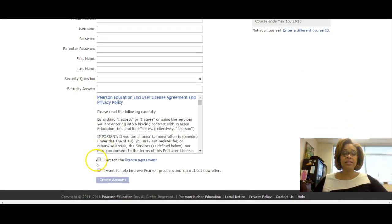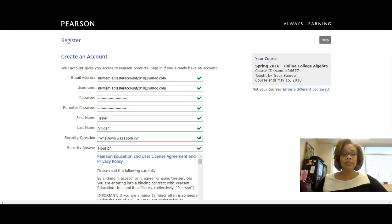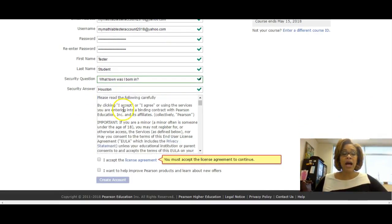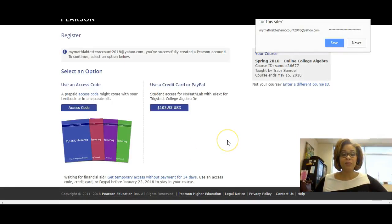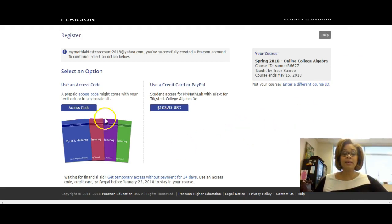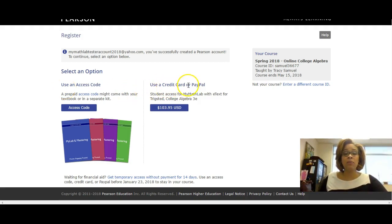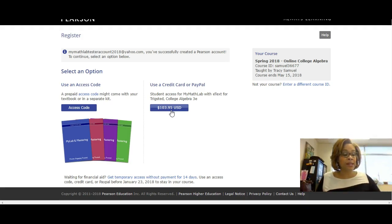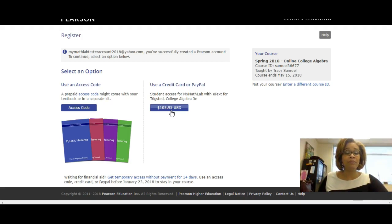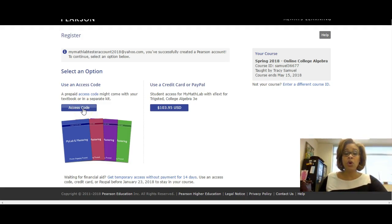Once you've completed all of your information, accept the license agreement and create your account. It will then ask whether you want to purchase an access code using a credit card or PayPal — for this particular course that is $103.95, though the price may vary for courses with a double book like finite mathematics or business calculus. Or if you've already purchased your access code from the bookstore, click 'Access Code' and enter it there.